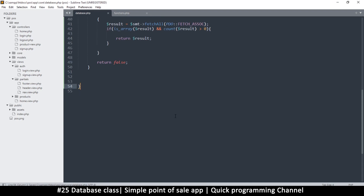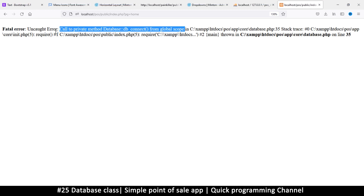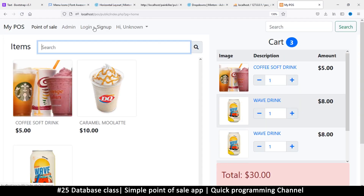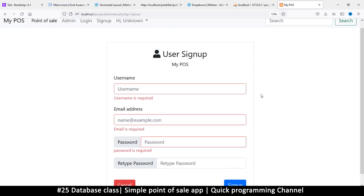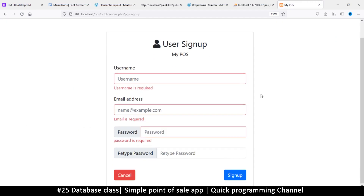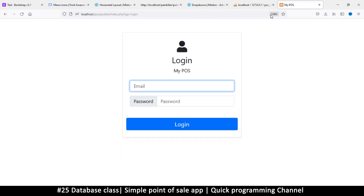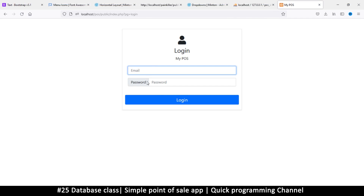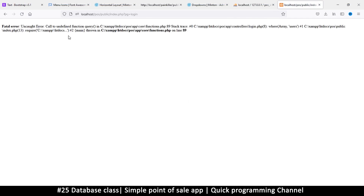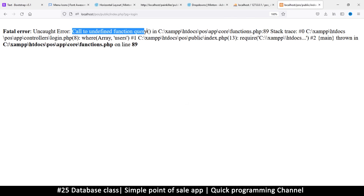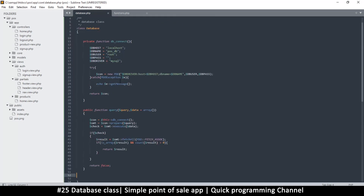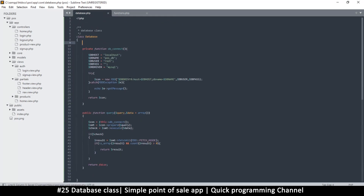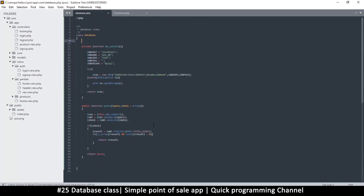Now that we've done this, every instance of those functions outside the class needs to be updated. If I try the login page now, I get an error: 'call to undefined function query' — because the function is now hidden inside the class. Let's see what we can do to fix this problem.